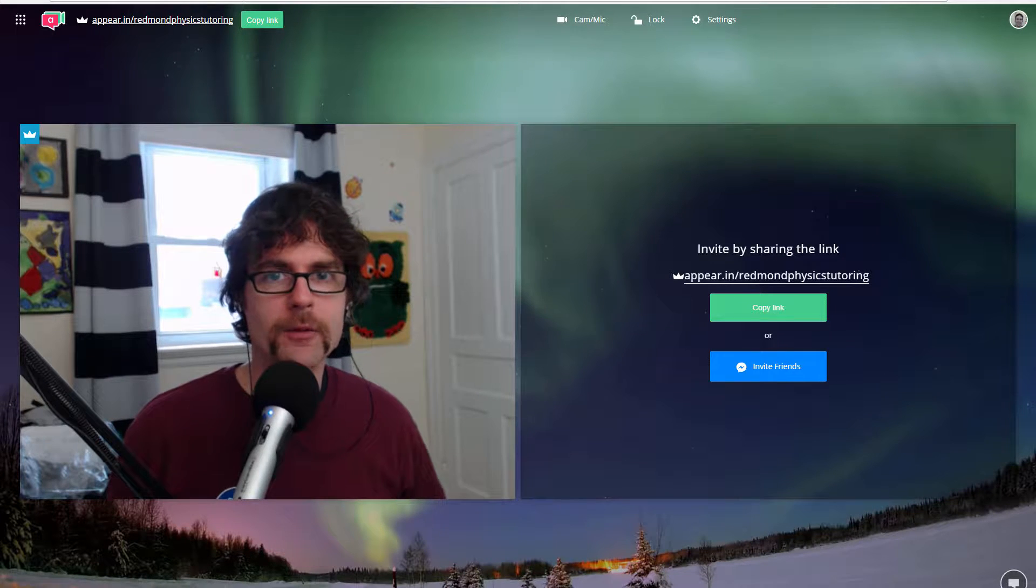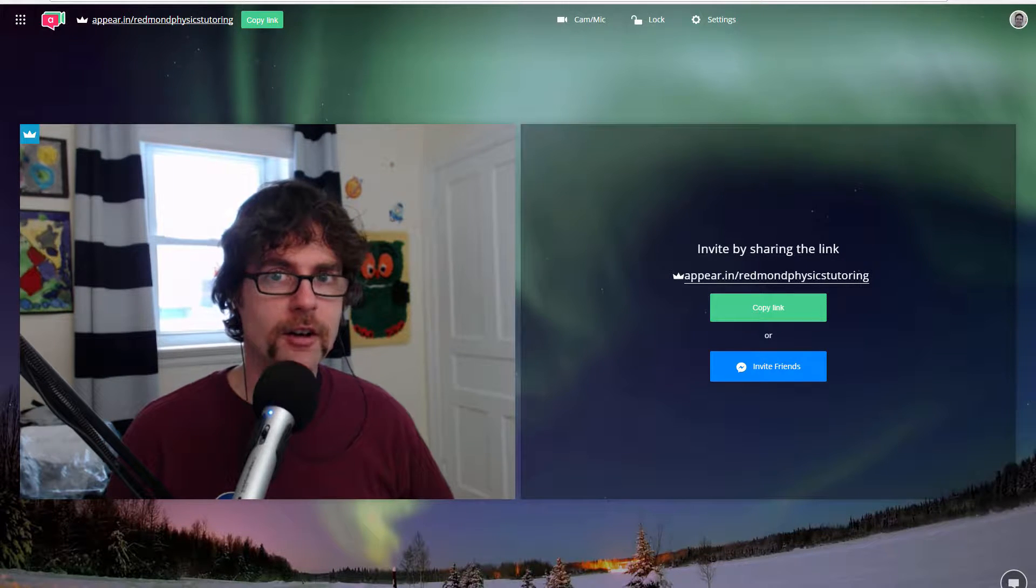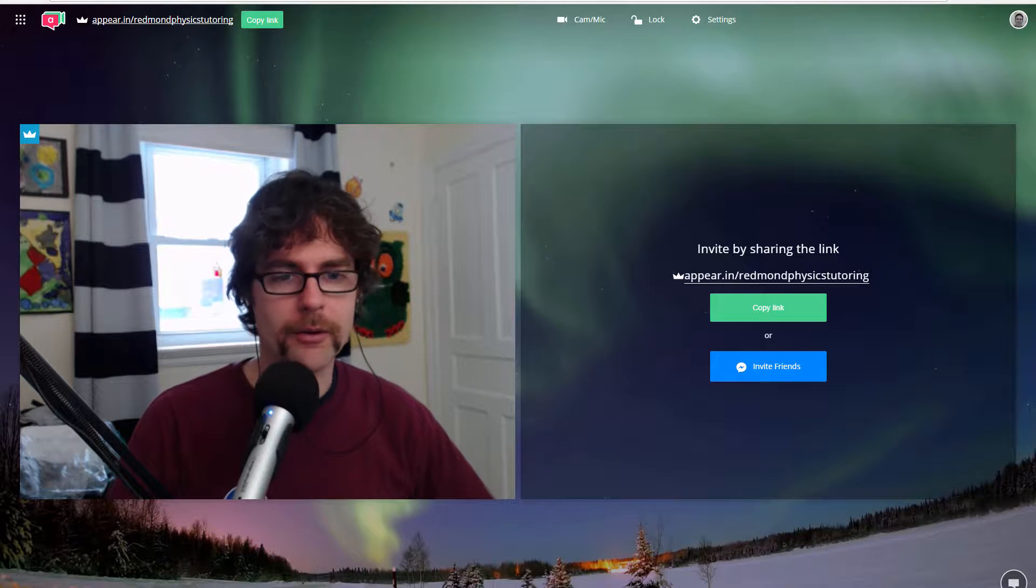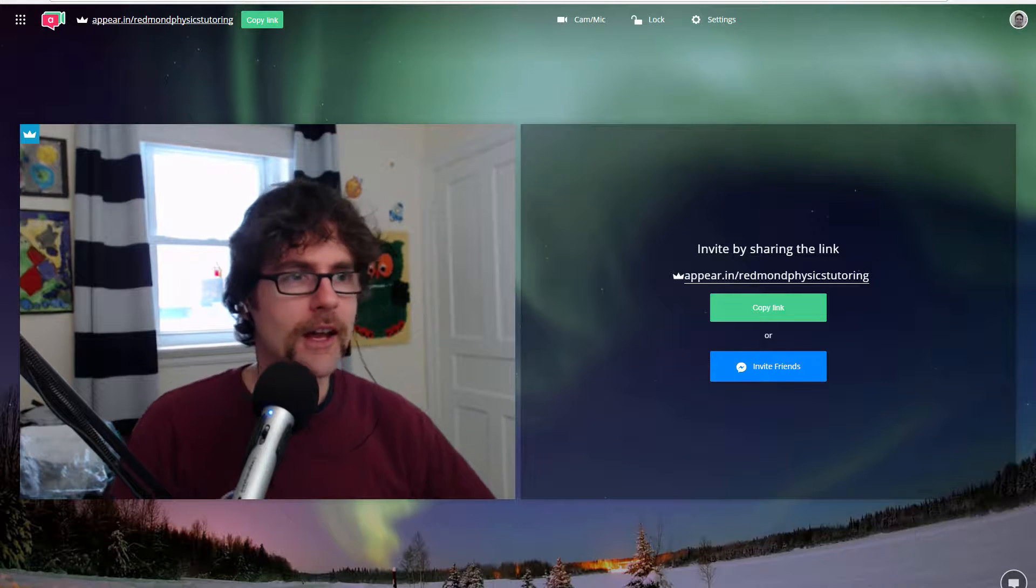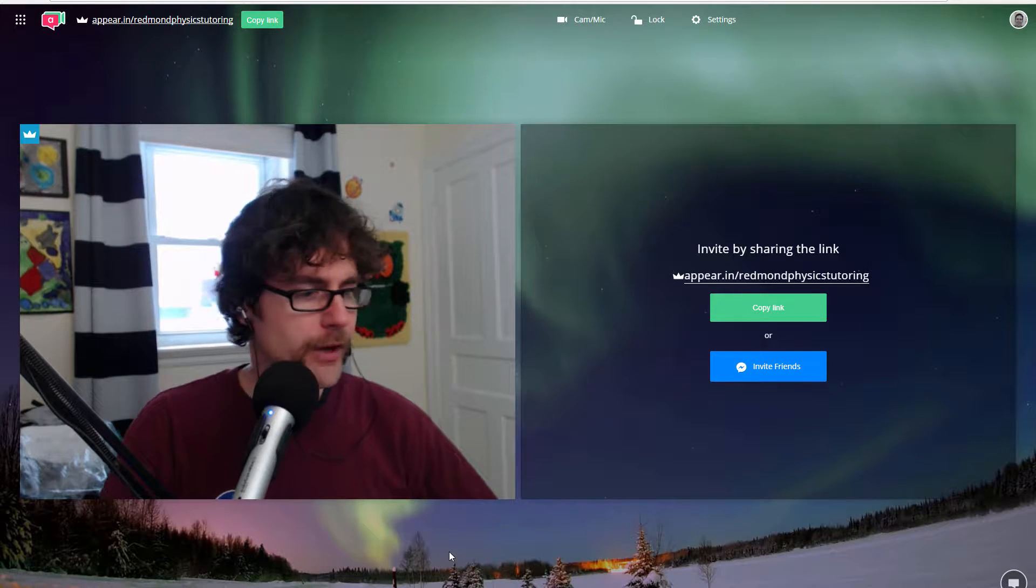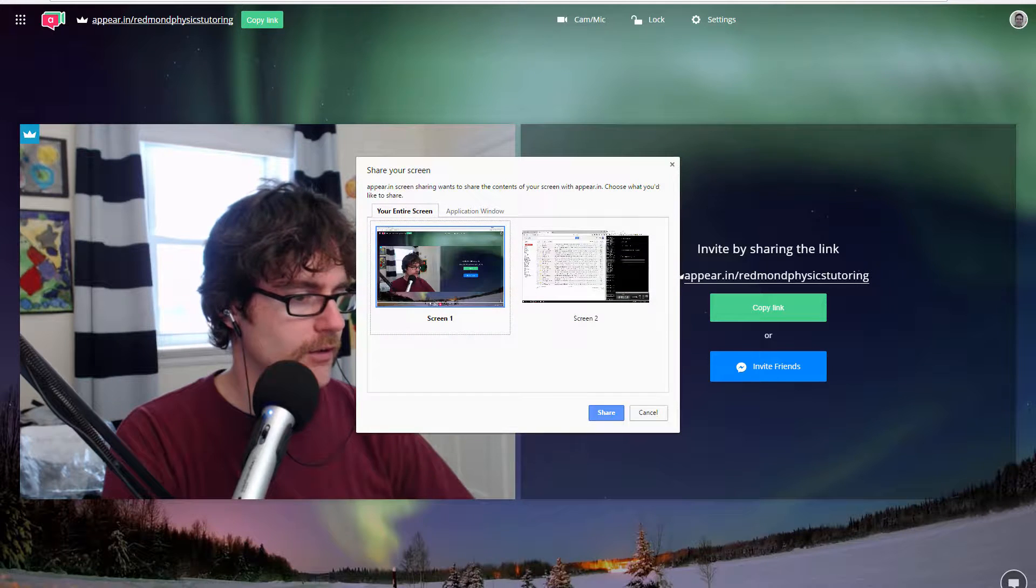Good morning, this is Scott from RedmondPhysicsTutoring.com and in this week's Office Hours I'm answering a question about short circuits.